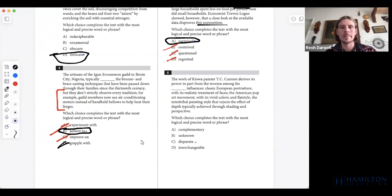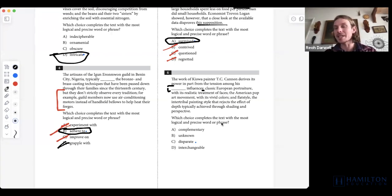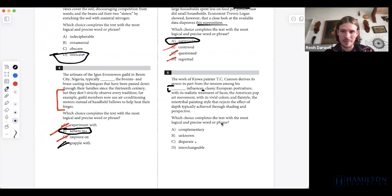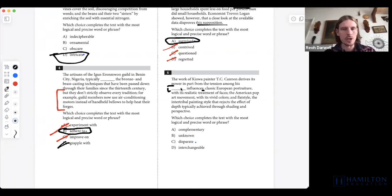For question six, module 1 of 393 — we're looking for a word that fits this missing gap based on what comes after the colon. The work of Kiowa painter TC Cannon derives its power in part from the tension among its blank influences. It then lists: Classic European portraiture with its realistic treatment of faces, the American pop art movement with its vivid colors and flat style, and the intertribal painting style that rejects depth. We have three very different influences. I would put 'different' or 'contrasting' in that underlined portion.